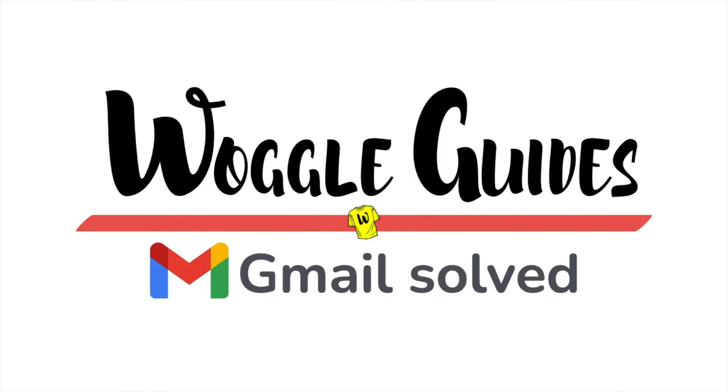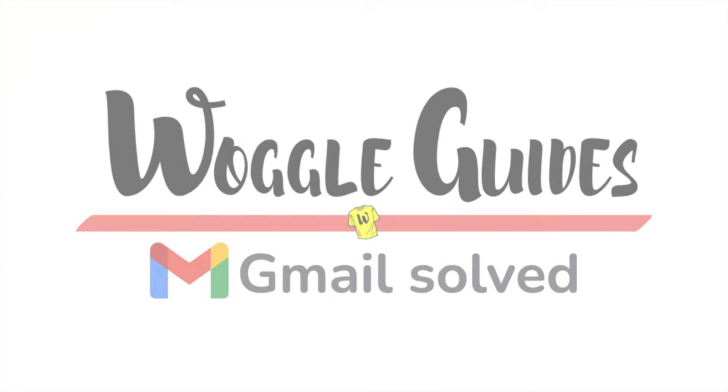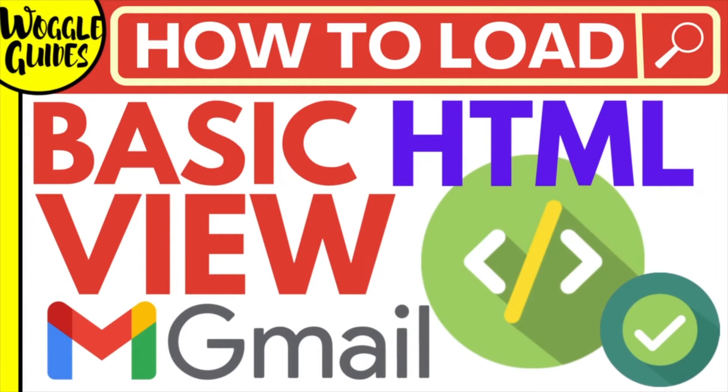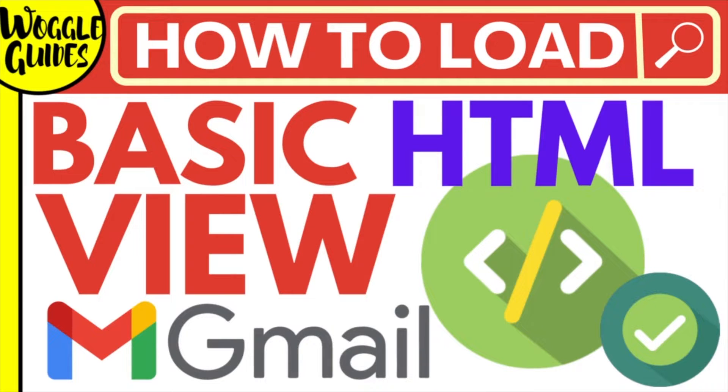Welcome to Woggle Guides. In this guide I'll explain how you can quickly switch to the HTML version of Gmail. Let's get straight into it.